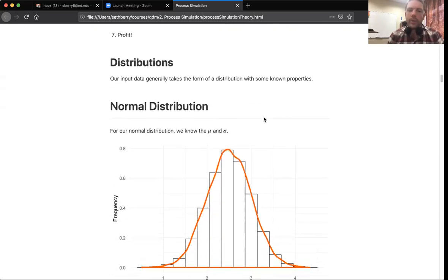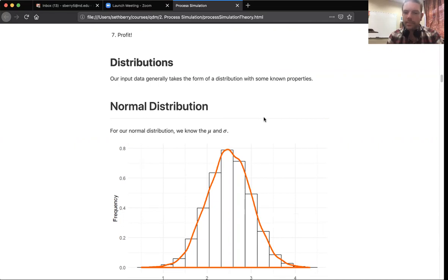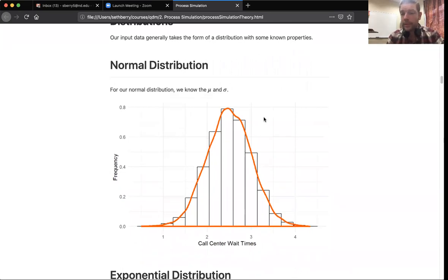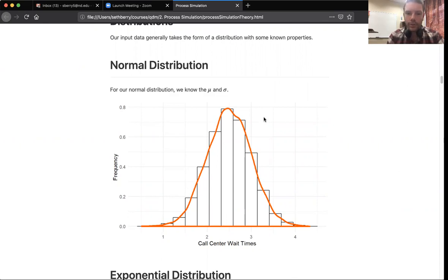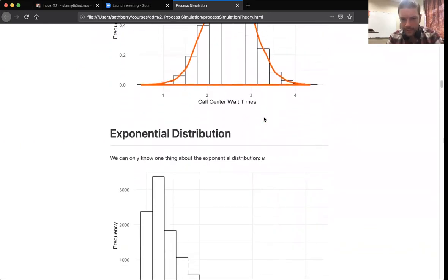A major component of the data that goes into process simulations is our distributions. We're going to see some common distributions through our examples. The first is the normal distribution, which you've probably seen in your stats course. It has two parameters that give it its shape and location: the mean and the standard deviation, mu and sigma. If we know the mean and the standard deviation, we know exactly what the normal distribution looks like.